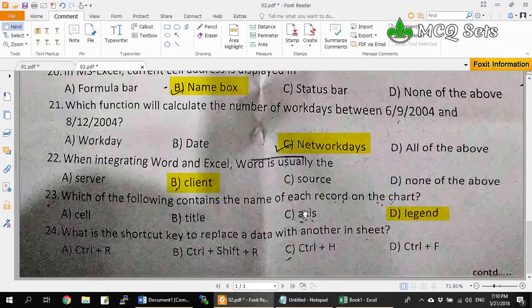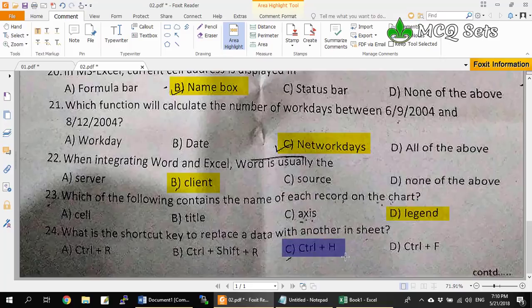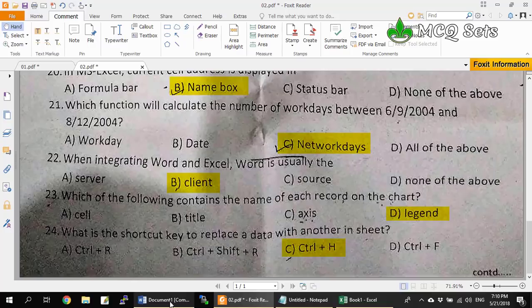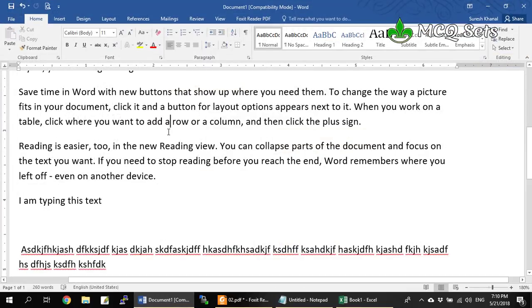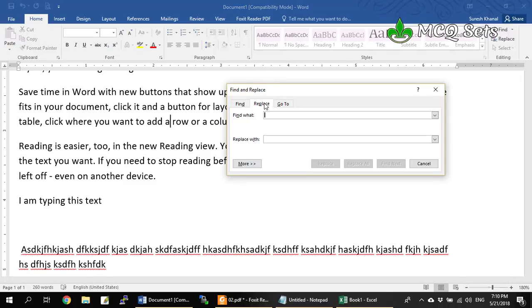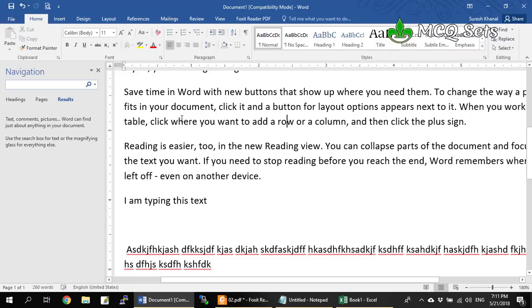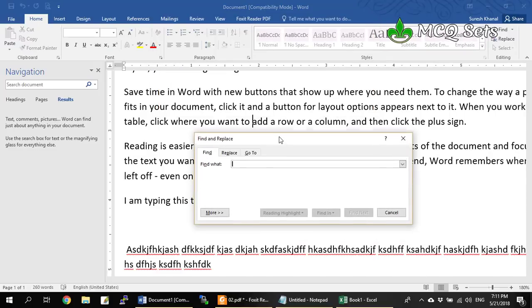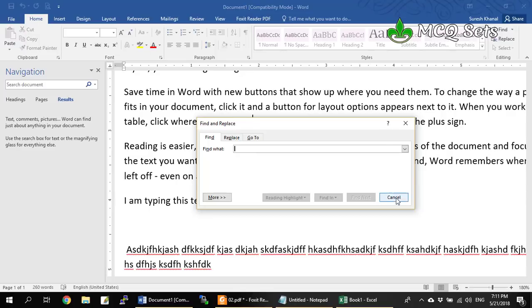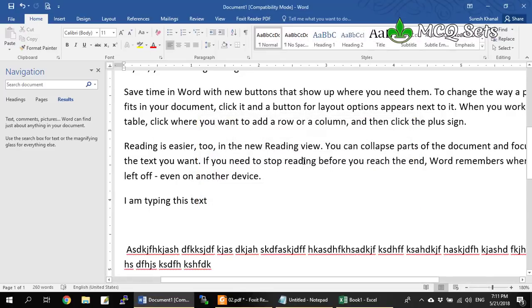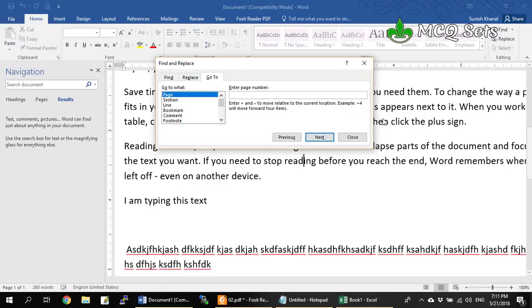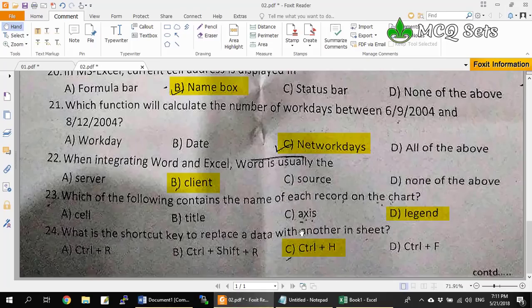Question 24: What is the shortcut key to replace data with another in a sheet? Ctrl+F is find, and Ctrl+H is replace. When you press Ctrl+H, it opens the Find and Replace dialog box with the Replace tab at the front. Ctrl+G opens with the Go To tab at the front. So Ctrl+H is the correct answer for question 24.